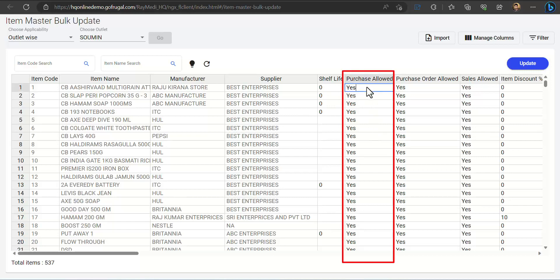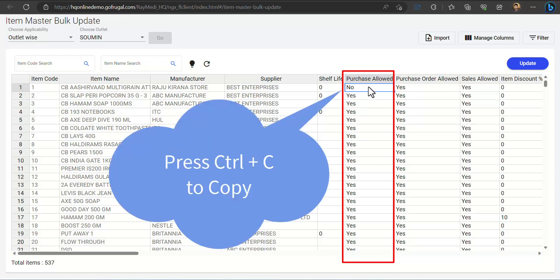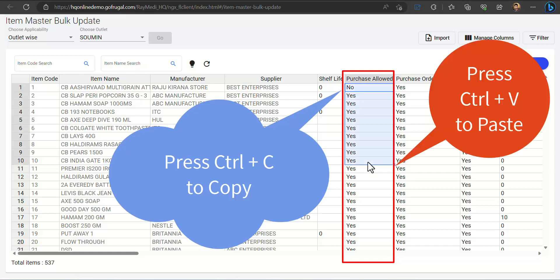If you double click here and select No, and if you want to do it for multiple items, just select the option and press Ctrl+C, select the options and press Ctrl+V.